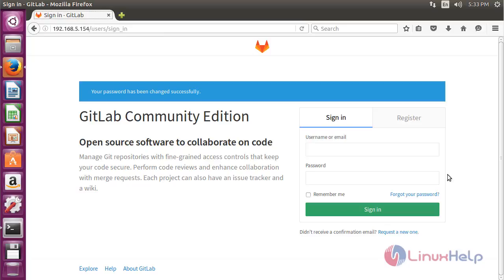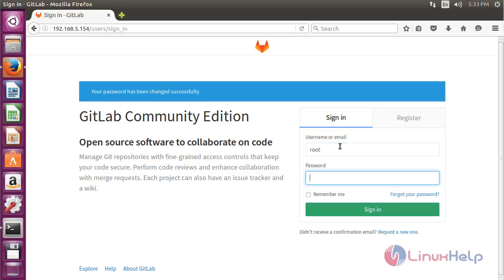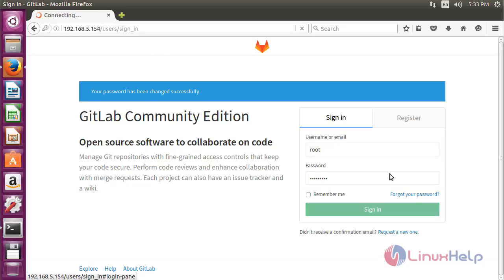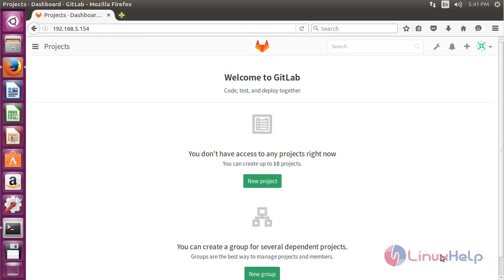Now type the username—the default username is root—and enter the password, then click Sign In. You have successfully logged into the GitLab admin account.